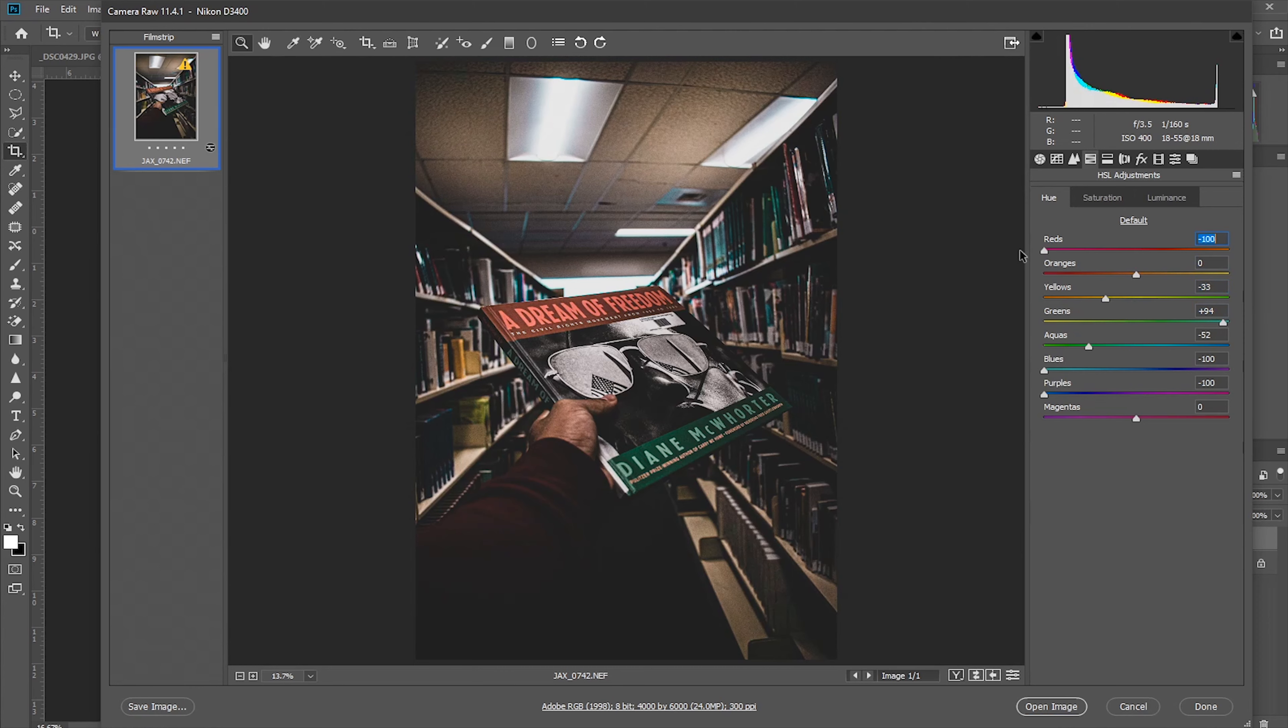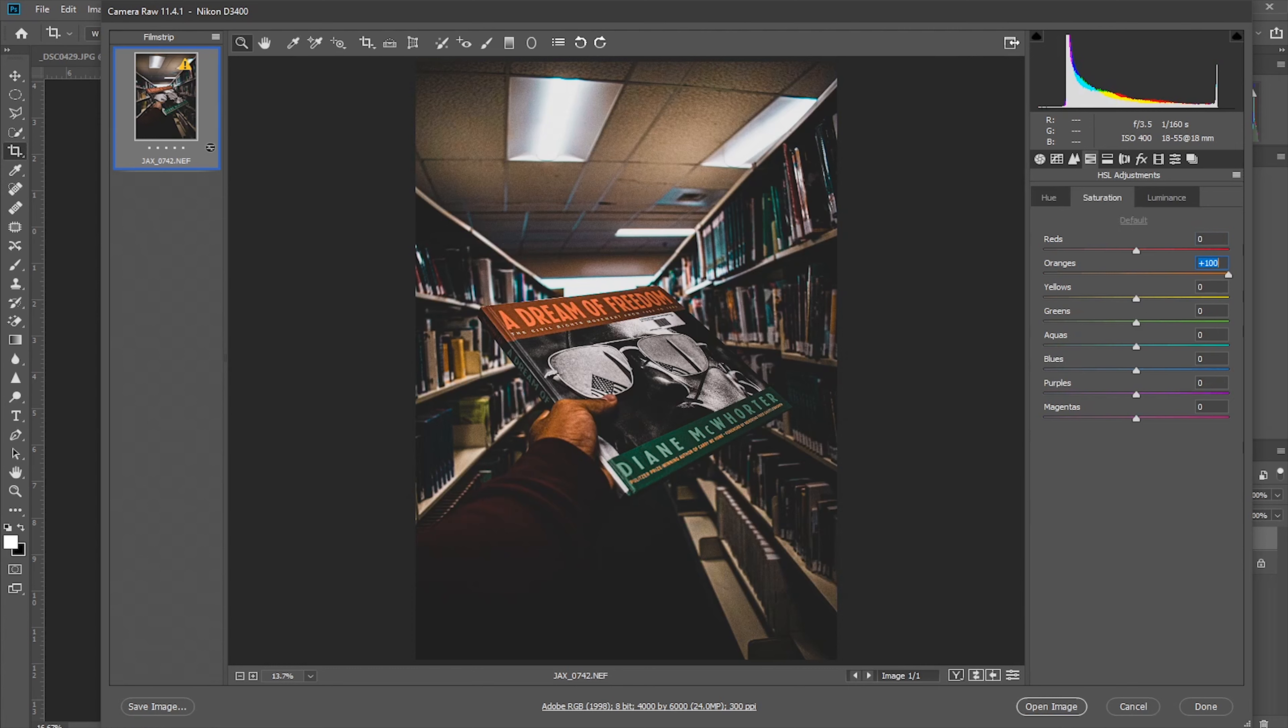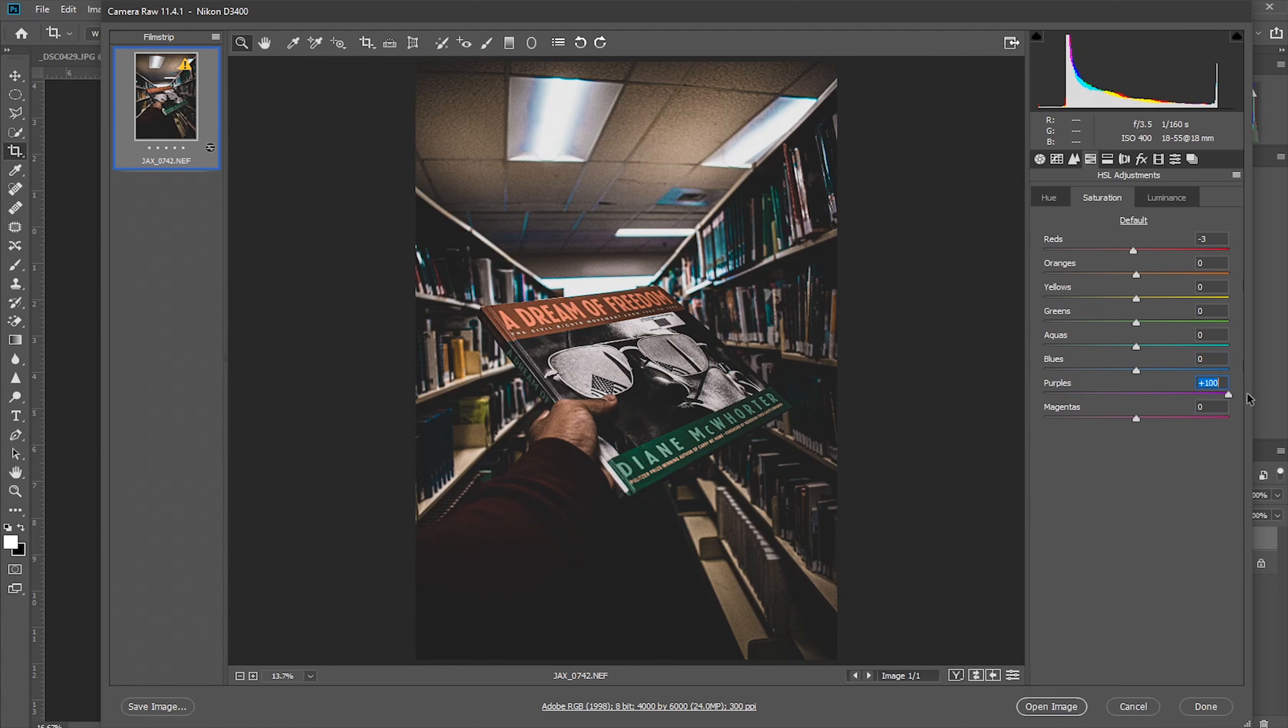You can see in the top how it looks. Let's take some saturations to focus on the book, A Dream of Freedom.